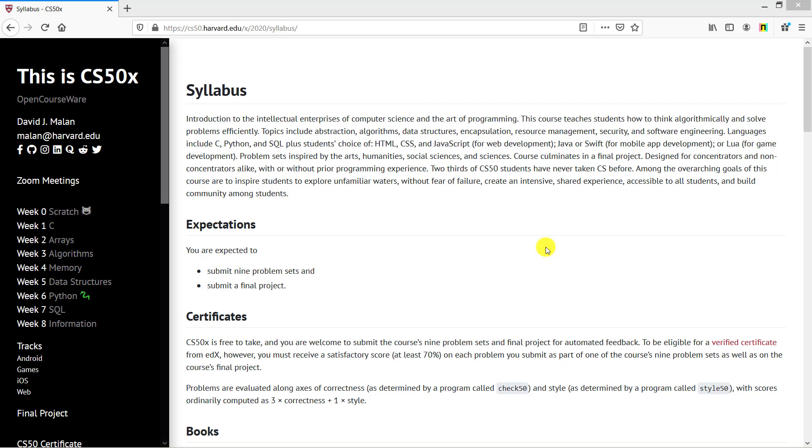Very interesting syllabus including problem identification and topics like algorithms, data structures, encapsulation, resource management, and security. Software engineering languages including C, Python, and SQL, HTML, CSS, JavaScript, web development, Java, and Flutter for mobile application development. Very good, very interesting training CS50.